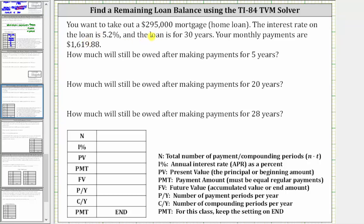You want to take out a $295,000 mortgage or home loan. The interest rate on the loan is 5.2% and the loan is for 30 years. Your monthly payments are $1,619.88.